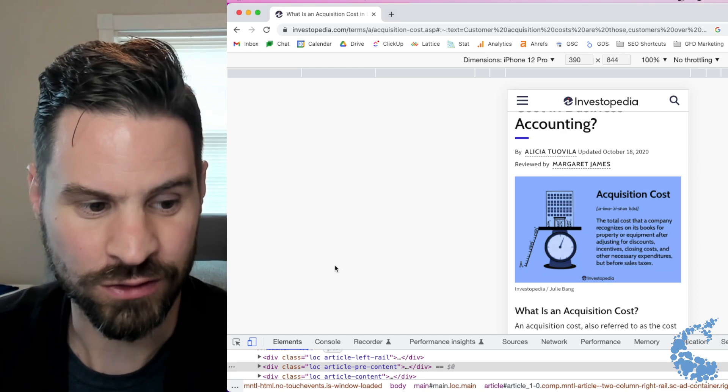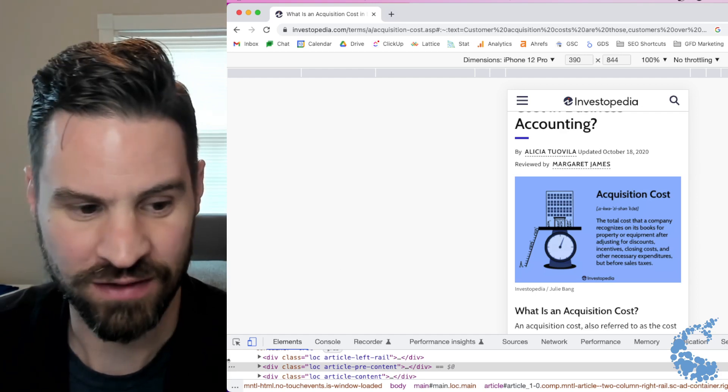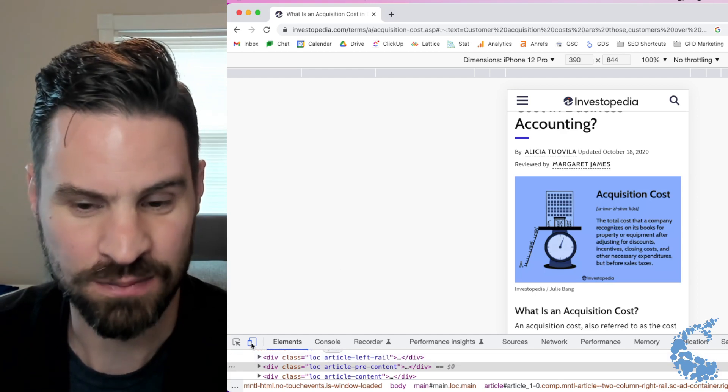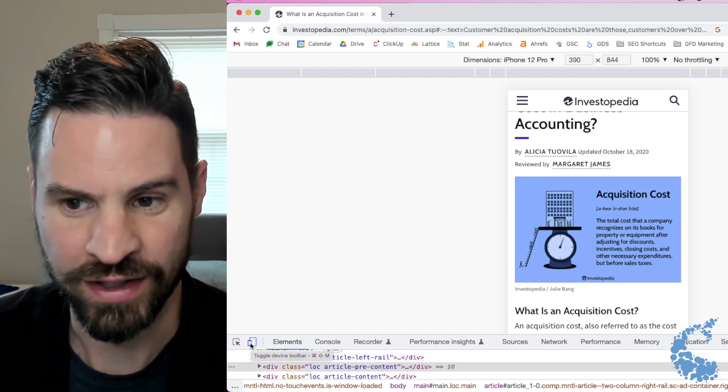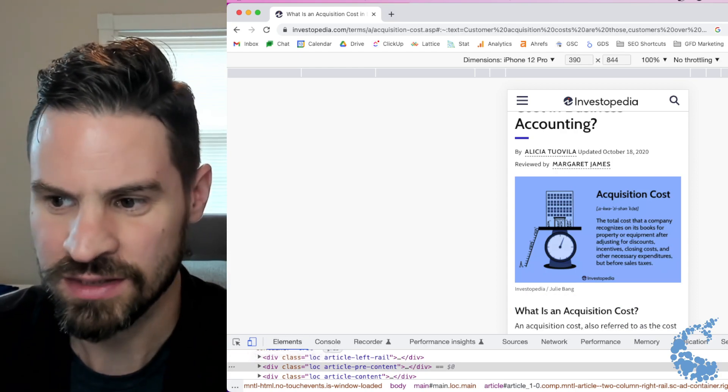This is how you do it by using Chrome DevTools and using this button right here to toggle between your mobile and desktop views.